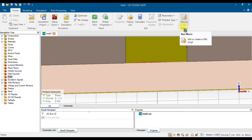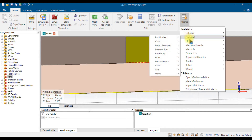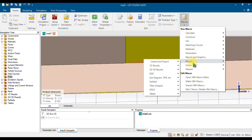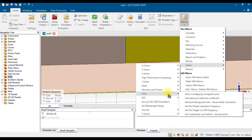In the Home tab, at the end you will have an option called Macros. Click on Macros. Inside Macros you will have multiple options. Go to the Solver option, and inside Solver you need to choose Ports.